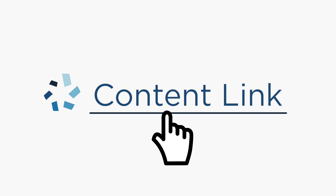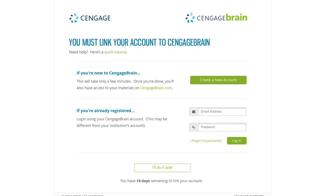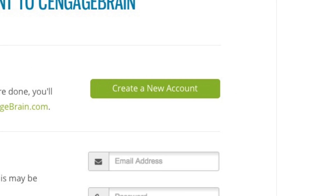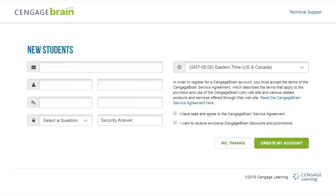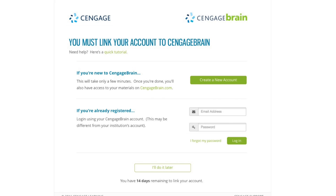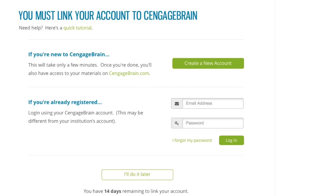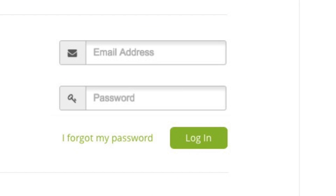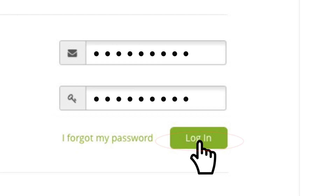The first time you click a Cengage content link, you'll be asked to link a Cengage Brain account to your campus Canvas account. We promise you'll only have to do this once. If you are new to Cengage Brain, get started by selecting Create a New Account — this will only take a few minutes. Once you complete this step, you'll be returned to this page where you can enter your Cengage Brain username and password to link your accounts.